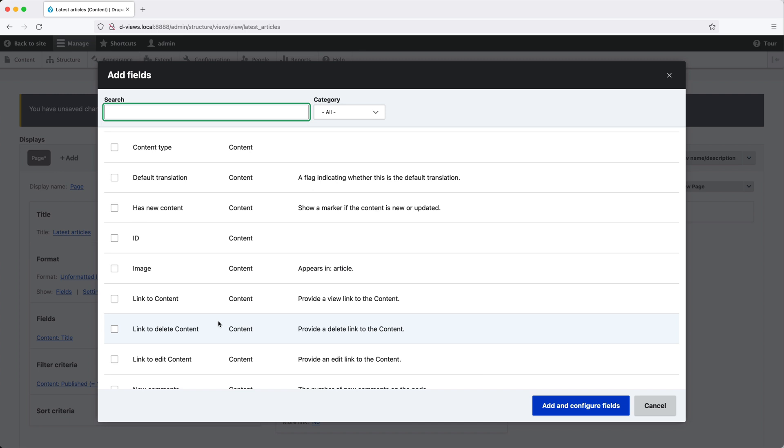which are on the article and basic page content type. But if we were to create, for example, a view that displays users, then we'd see user fields right here.